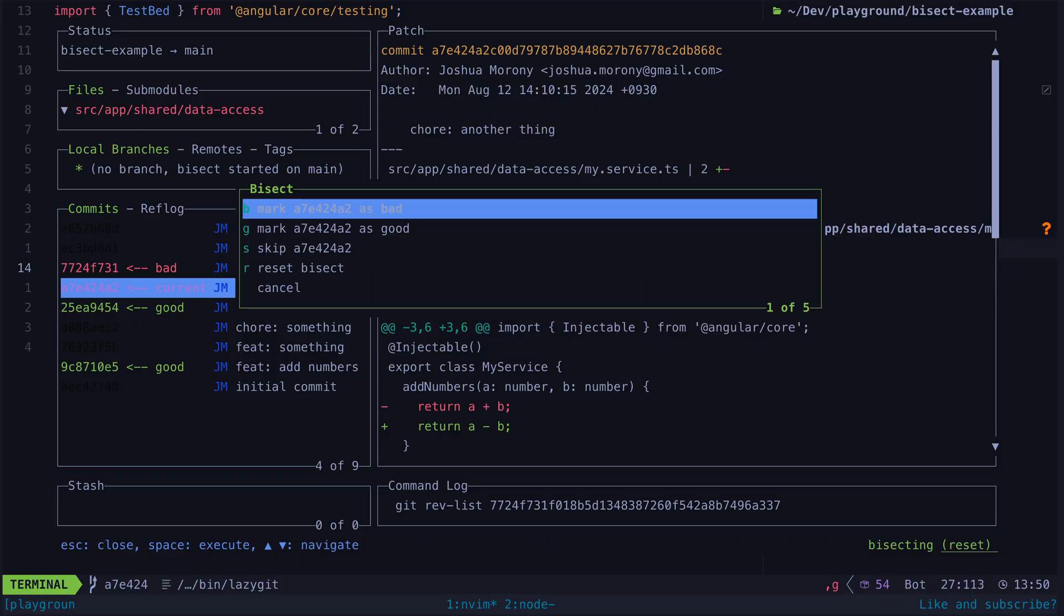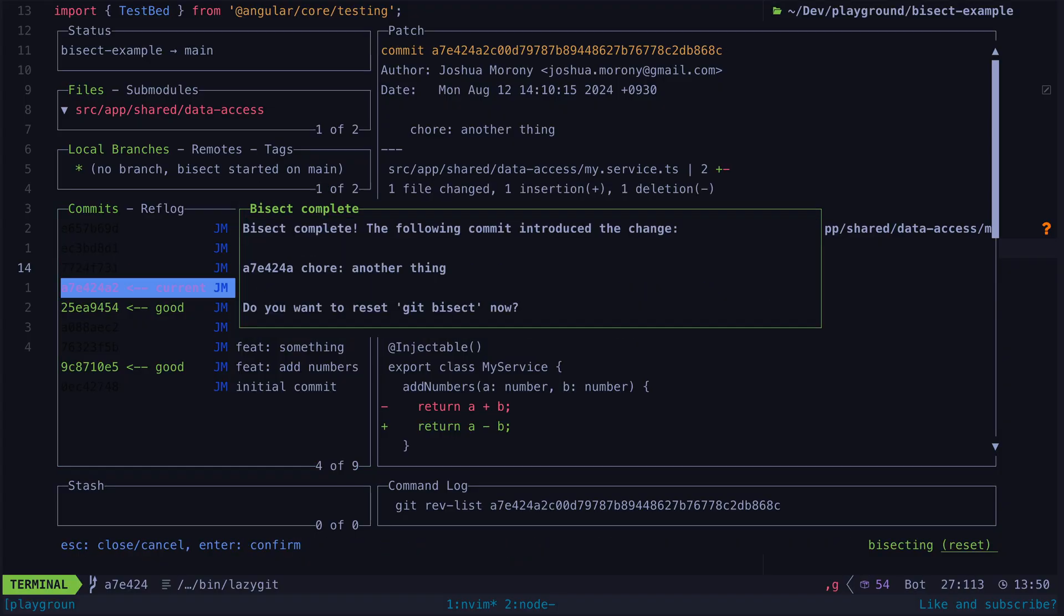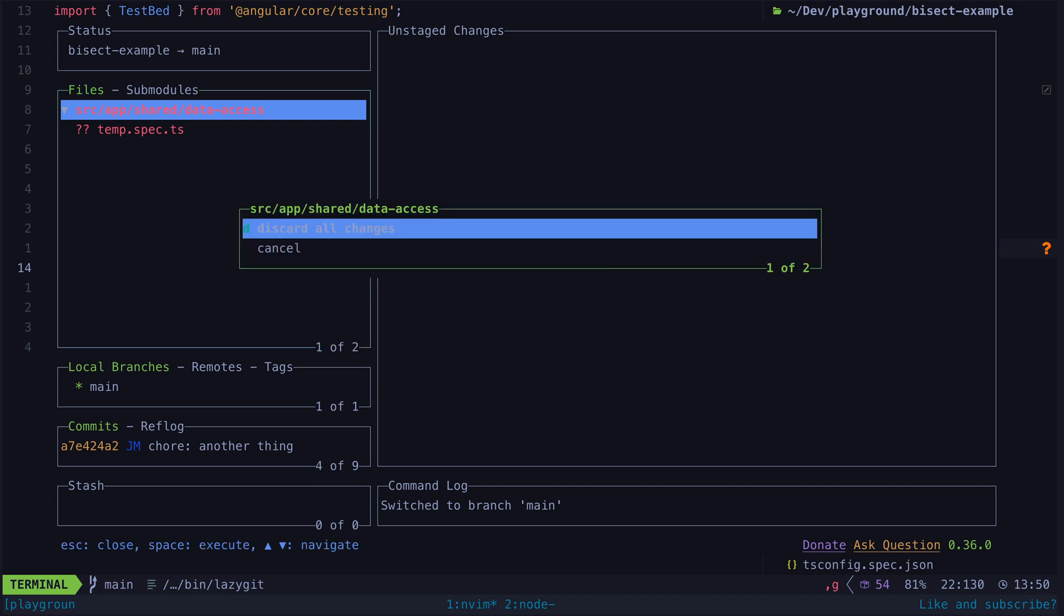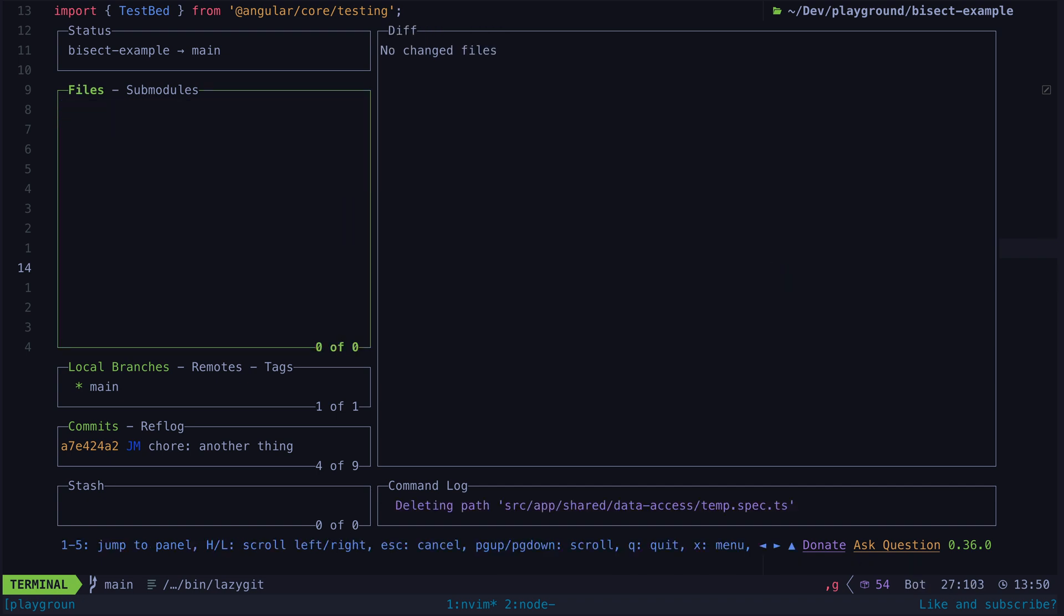Once you are done you either just delete the temporary test file or if you are adding a new test you can copy the test over into the main spec file and commit it and then remove the temporary test file.